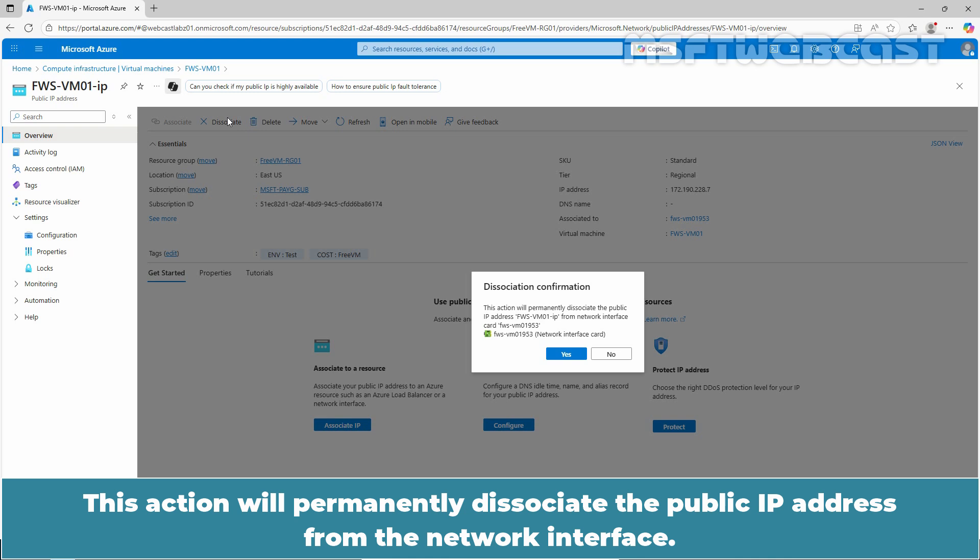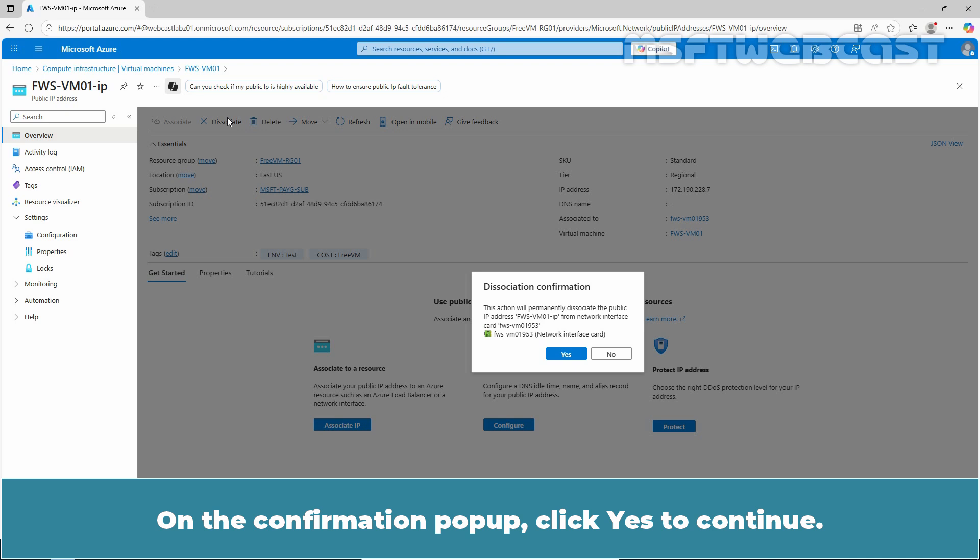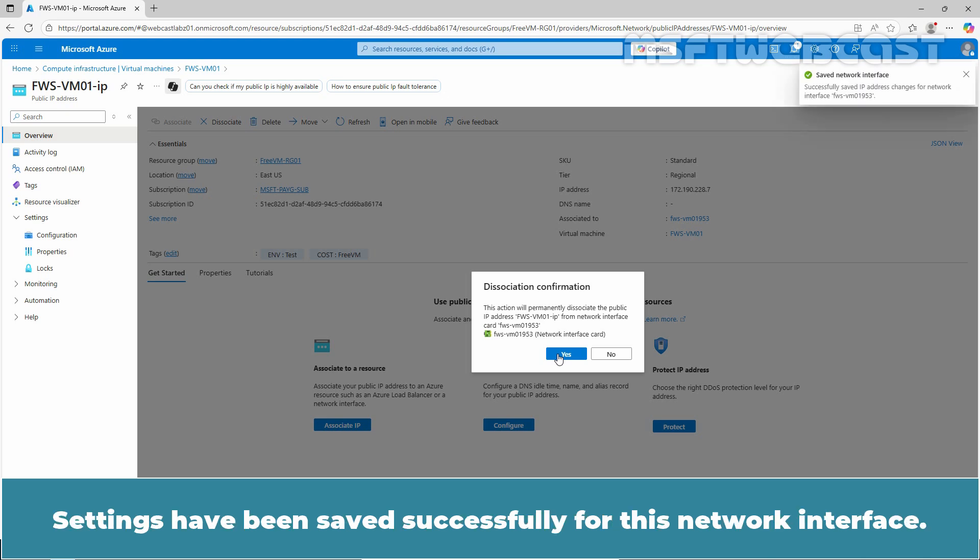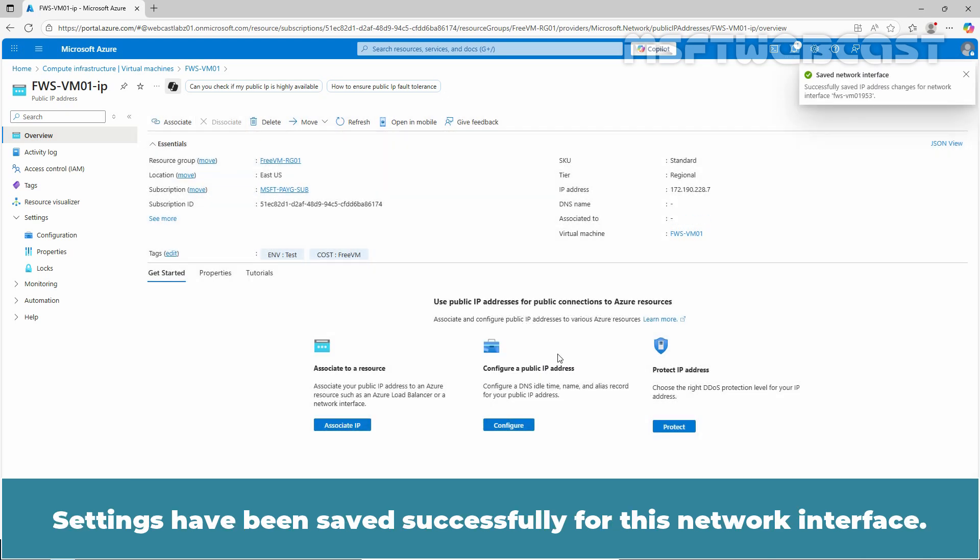This action will permanently dissociate the public IP address from the network interface. On the confirmation popup, click Yes to continue. Now wait for the confirmation notification to appear. Settings have been saved successfully for this network interface.